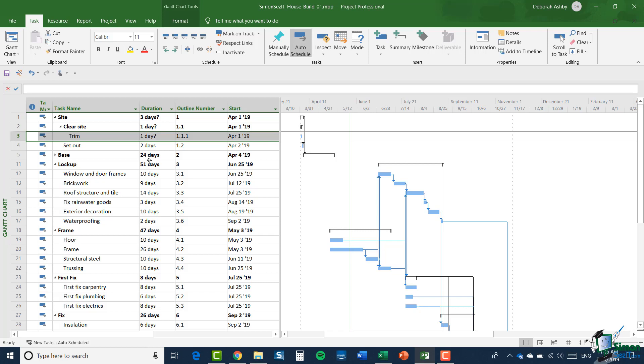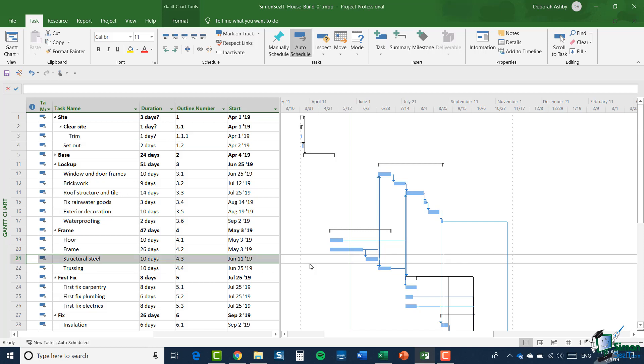But you might be thinking, well what is the point of these outline numbers? Well, they're used to be able to uniquely identify a task within a schedule. And the kind of purpose you may put that to is, for example, if you want to relate materials to a particular task. So if you were ordering some steel to use for the structural steel frame here, task ID 21, which has an outline number of 4.3, when you ordered the steel in order to make sure that people knew which particular project and task the steel was for, then you might provide the name of the project and the outline number of the specific task that the steel was to be used for.